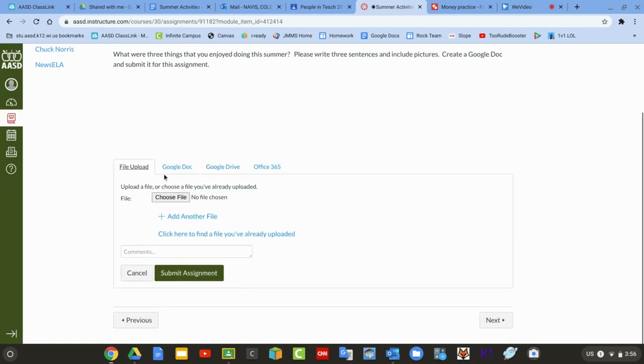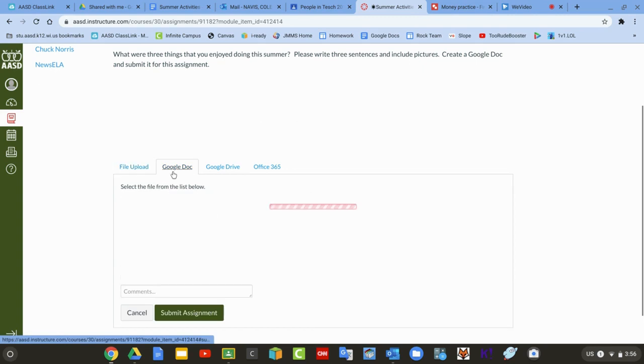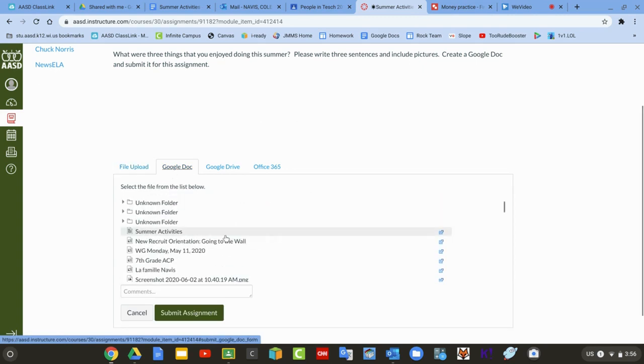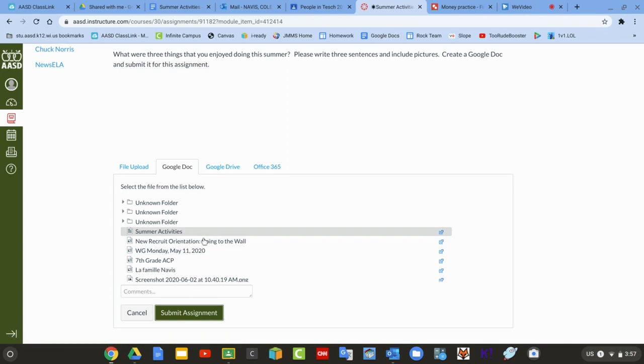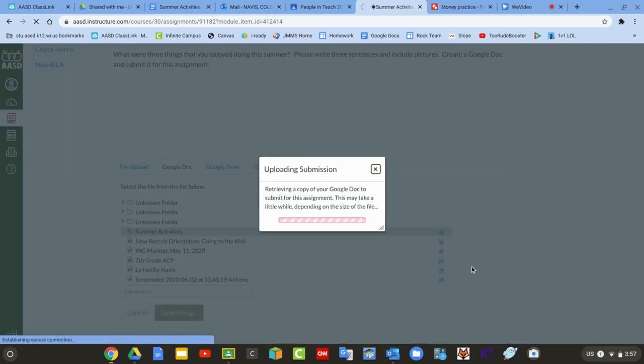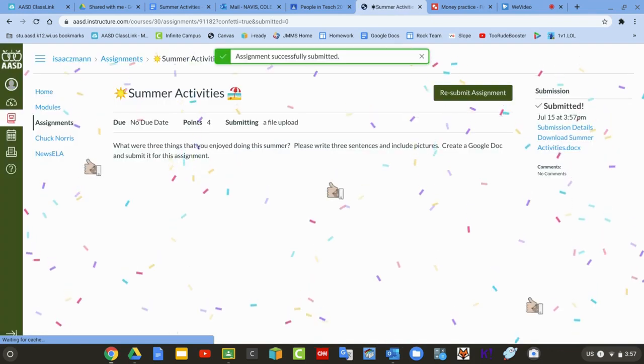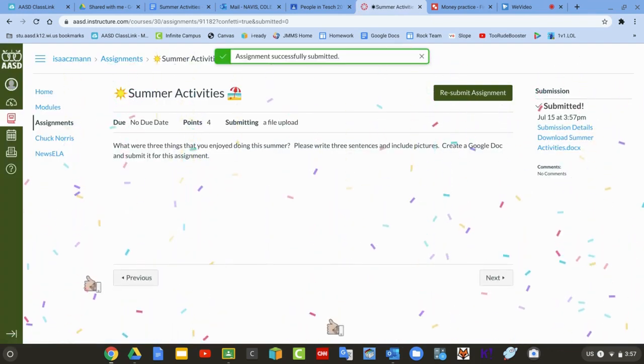It works best if you click on Google Docs. It should be the top one, your most recent one. Do Submit Assignment, and you're good to go.